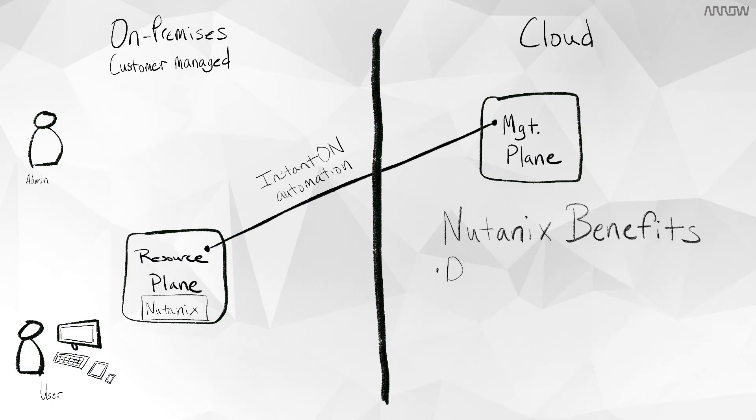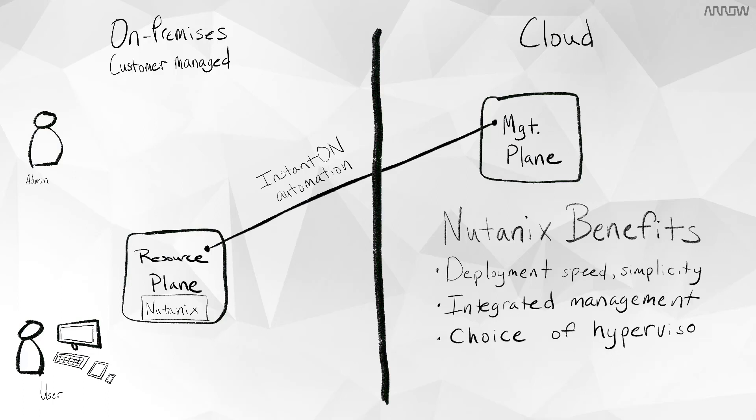Things like deployment speed and simplicity, the integrated management, choice of hypervisor, scale, and a pay-as-you-go model.